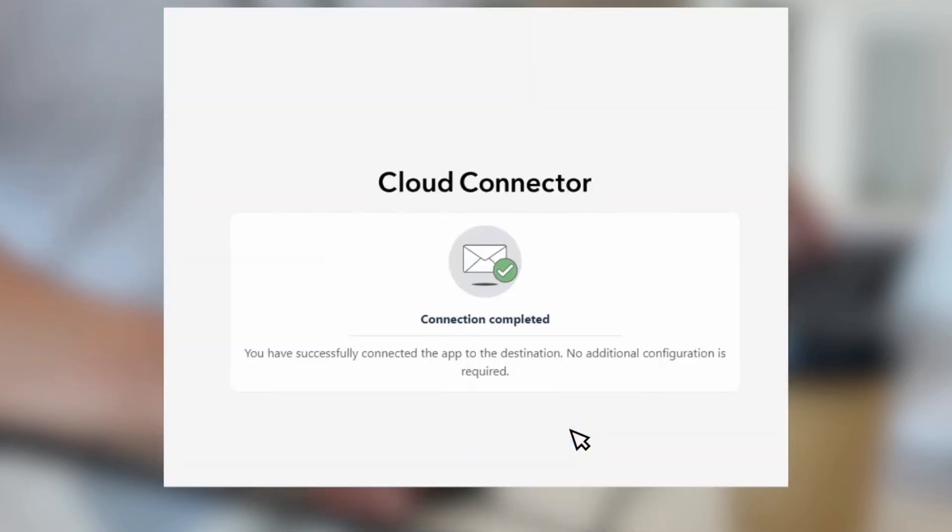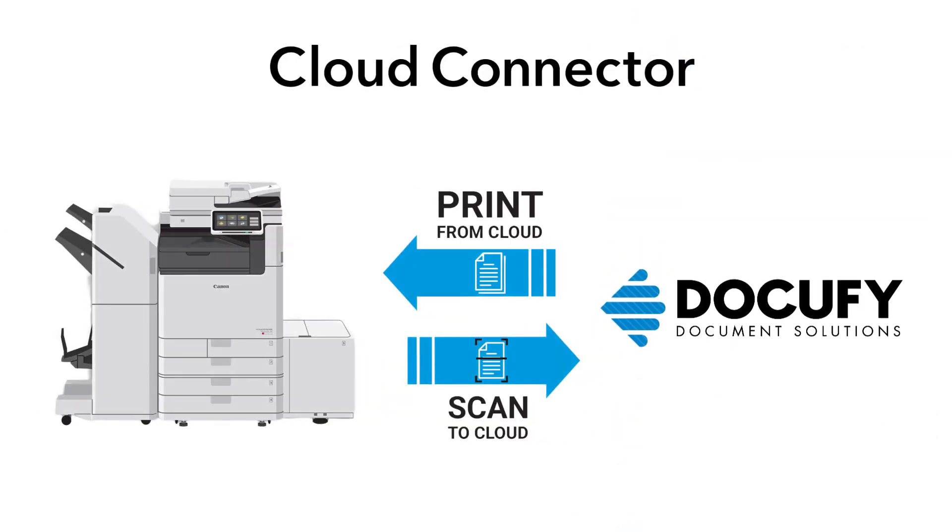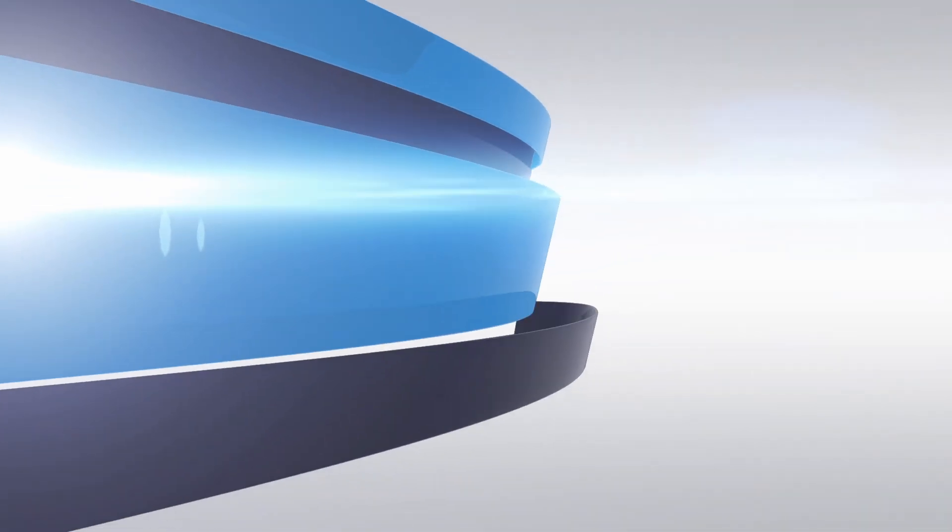You have now successfully registered your online cloud-based service and can print and scan directly from your Canon MFD to your desired Cloud Connector.